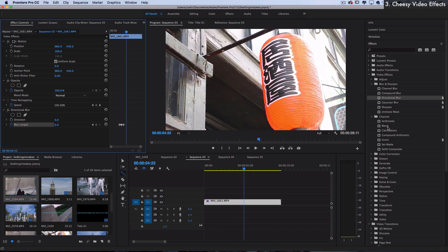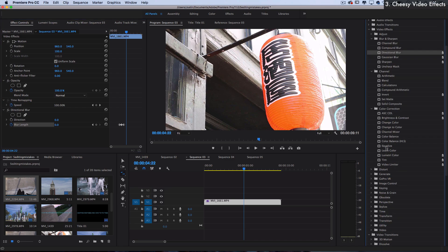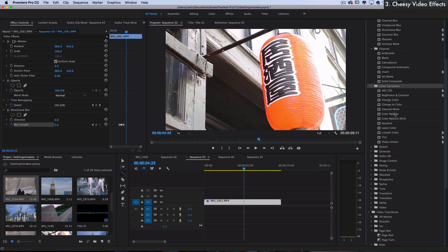But basically, study up on what these do. I have a ton of effect tutorials that might help you get more familiar with these. And once you're familiar with them, you'll understand that, oh, these are for color correction. These are for blurring. This works like this, and this might work well in combination with that.